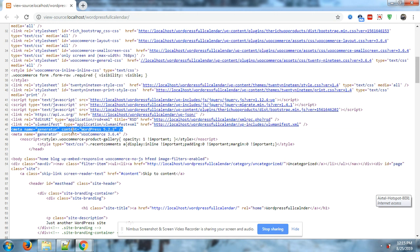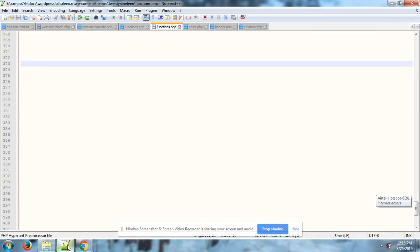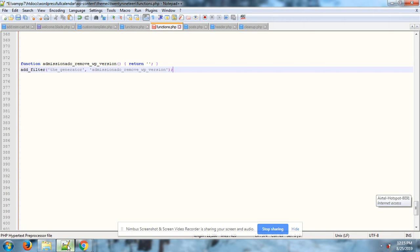Now I'm going to add some code in my functions.php file. I have just added the code.